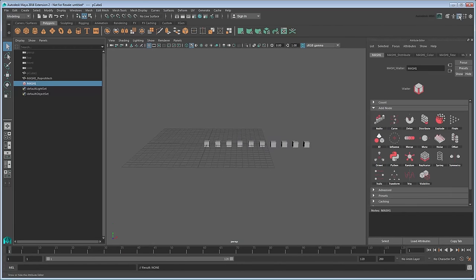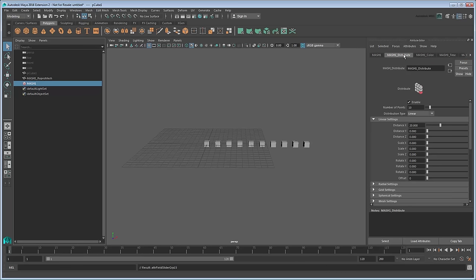You can also see what effects are currently being applied via the tabs at the top of the Attribute Editor. Notice that our network already has a Distribute node applied to it. MASH always adds one of these automatically because it needs to know the manner in which the objects, in our case the cubes, will be laid out in the scene. Maya also automatically added Color, Time, and Repro nodes. These are specific to the mesh geometry type we chose earlier. Although they are important, we won't need to modify them. For now, just click on the Distribute tab.